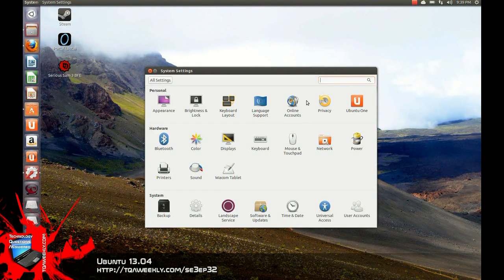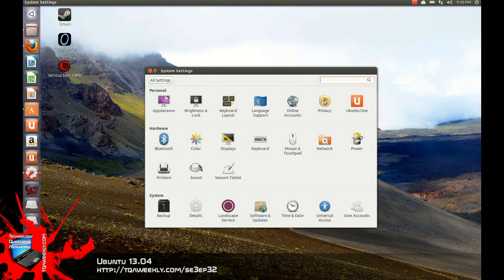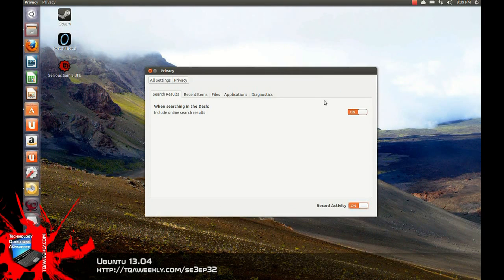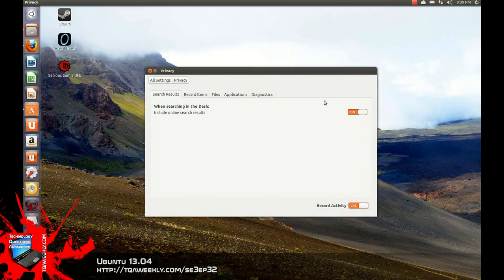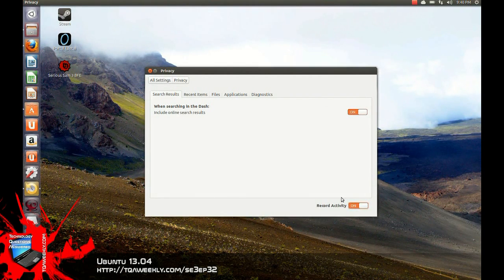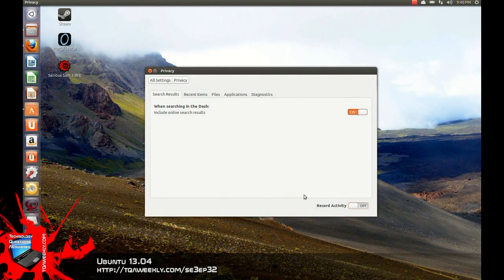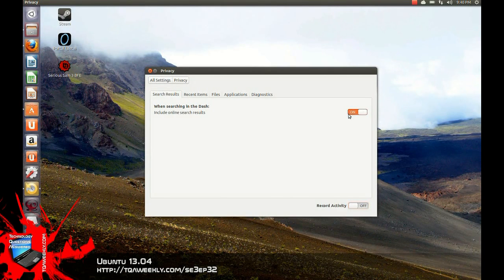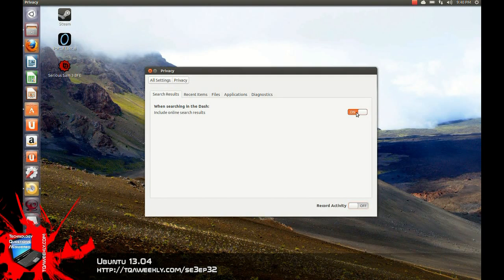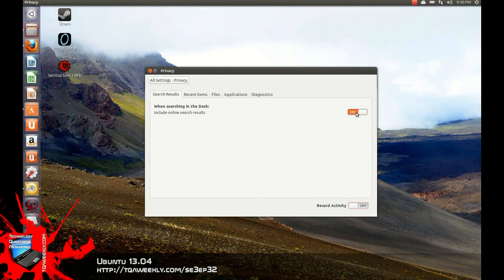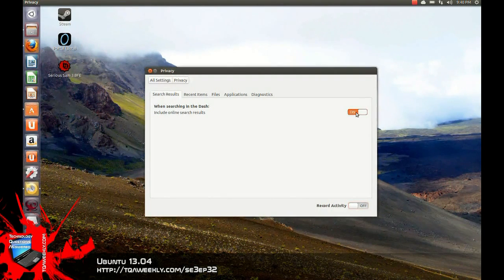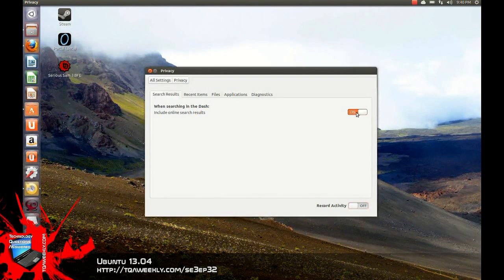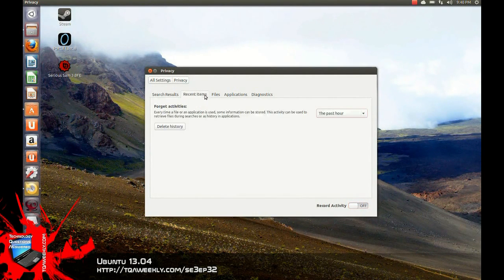And while we're in this same place, your privacy is important, and they've made it easier. Now I would have preferred not to have this on by default, having the recording activity, but you can turn it off. So you can just turn off recording of activity, you can also turn off searching in the dash for online results, since it's not completely secure. The images are not actually encrypted, just the results. So if anybody can see the pictures, they would know what you were more likely looking for. So you can turn that off.